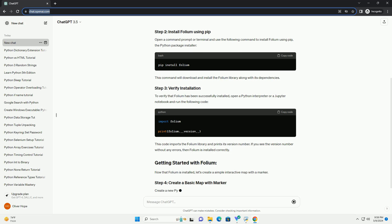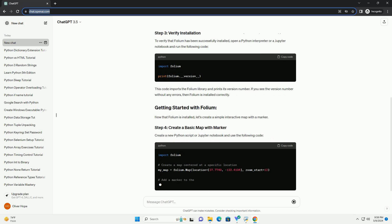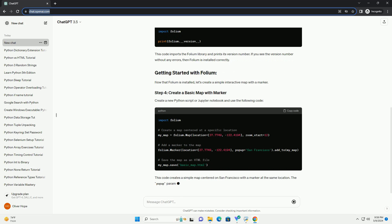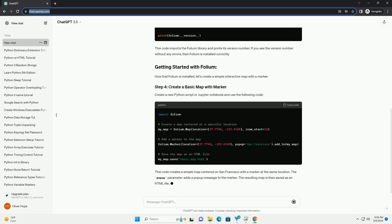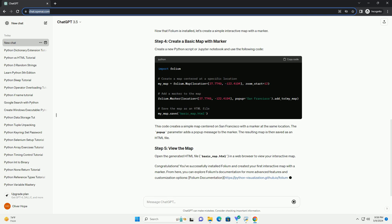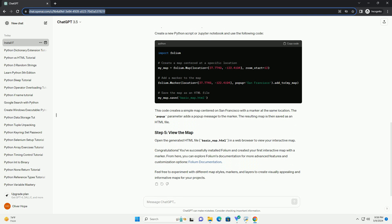Make sure you have Python installed on your system. You can download the latest version of Python from the official website, Python Downloads. Open a command prompt or terminal and use the following command to install Folium using pip, the Python package installer. This command will download and install the Folium library along with its dependencies.